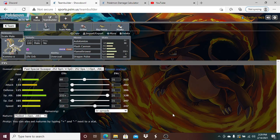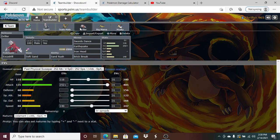I was thinking Autotomize Belly Drum for a second there, but looking at his team there were decent chances I could get burned. We are running the Overcoat ability so I don't get affected by sand and that stupid Vileplume cannot put me to sleep. We are running the Autotomize set because I felt it was really good.